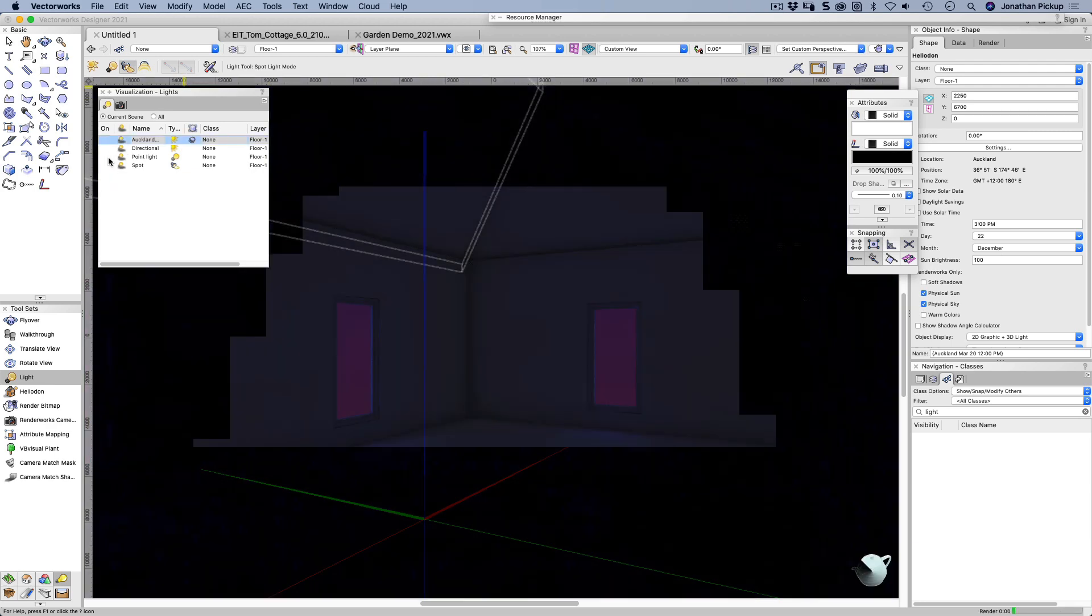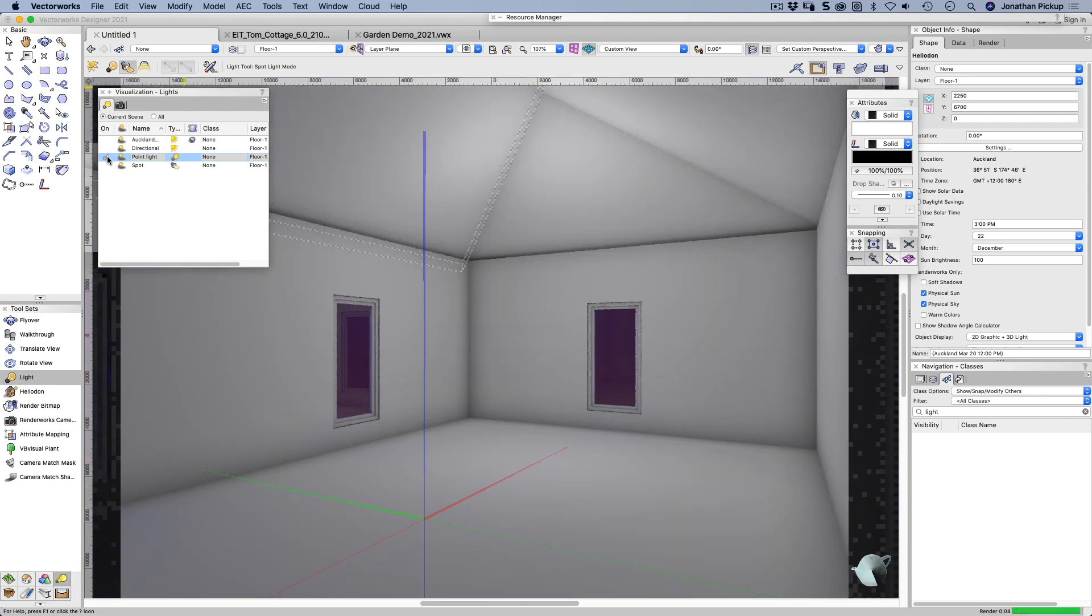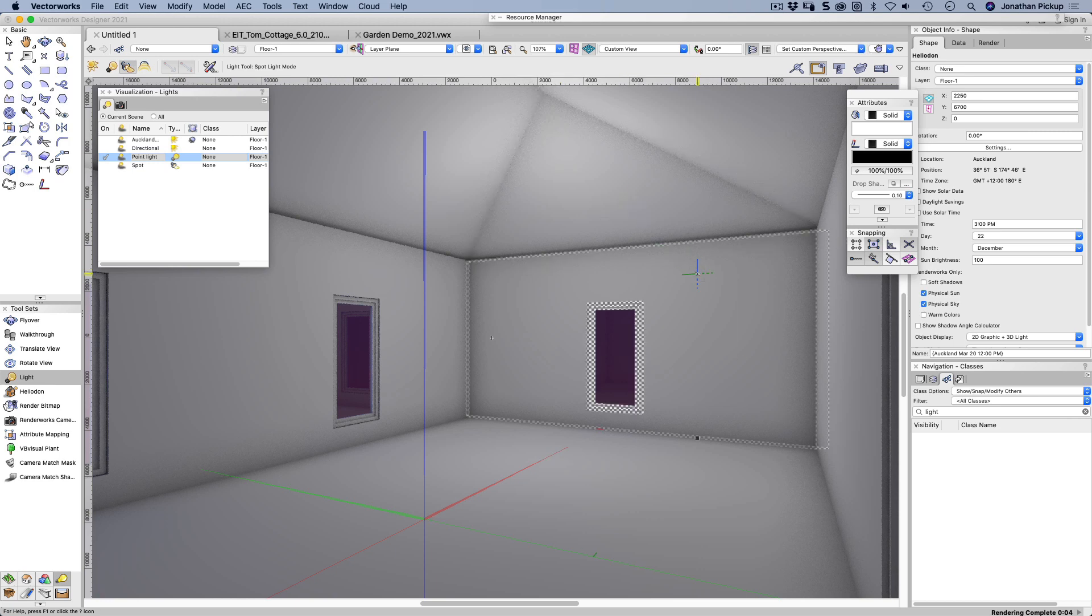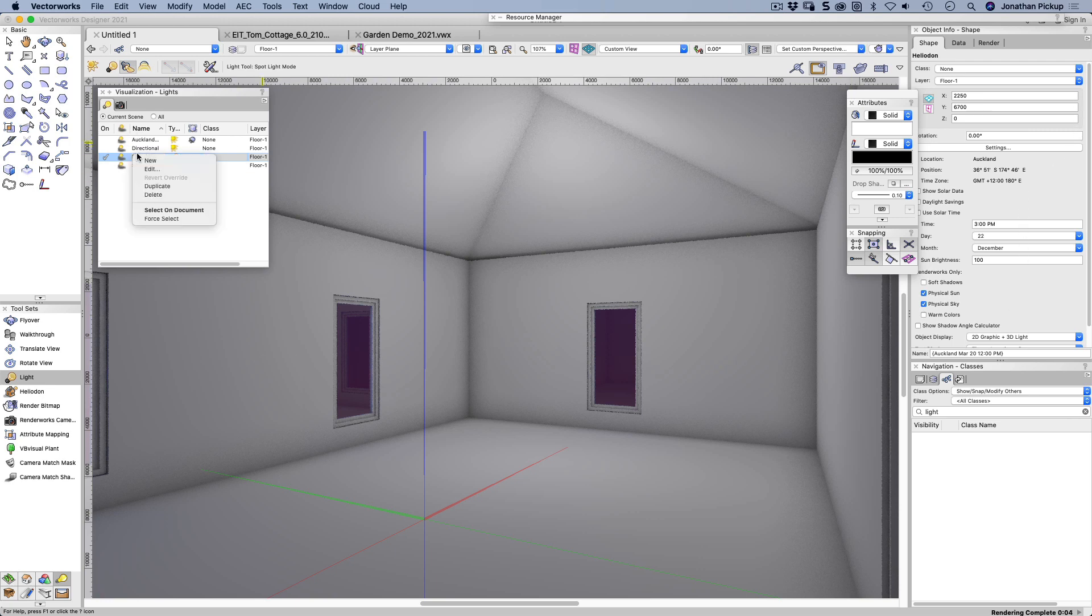There's a point light source. Now a point light source is like a single light bulb in the middle of the room, and it's just shining light absolutely everywhere. Very harsh light, not very subtle.